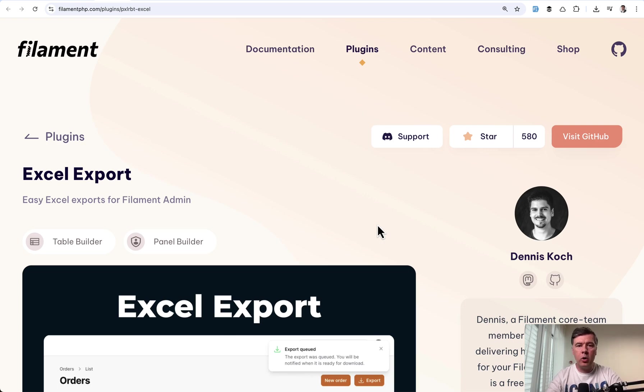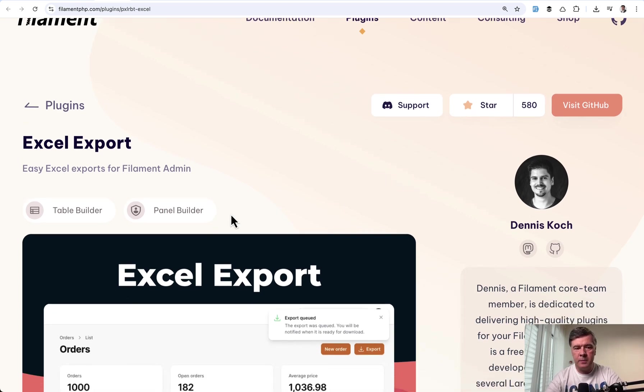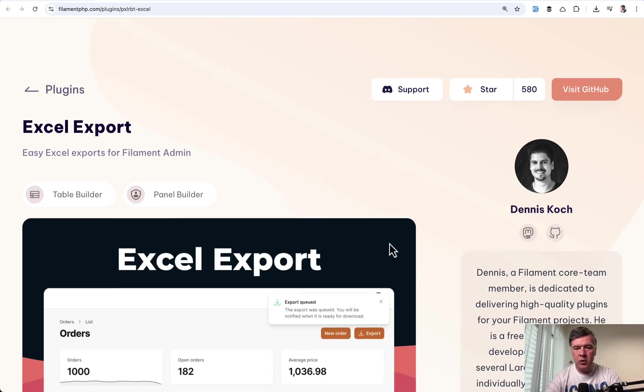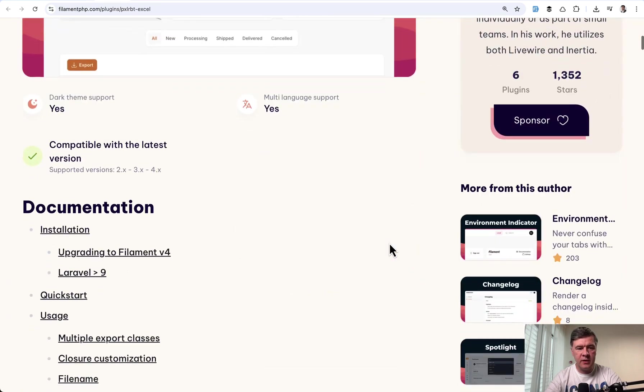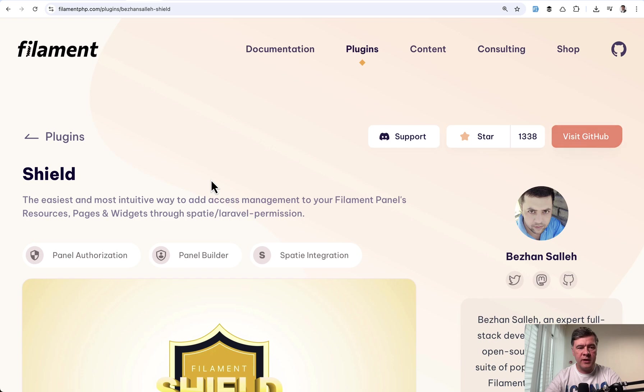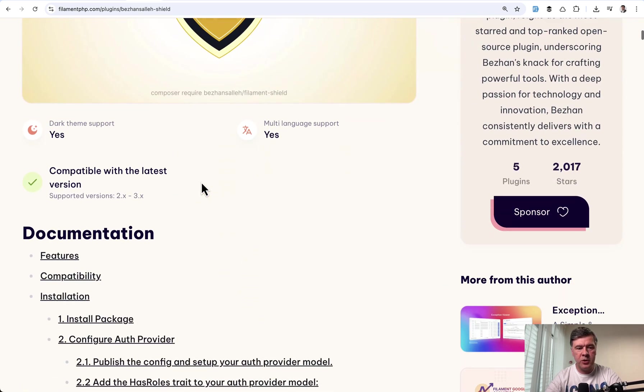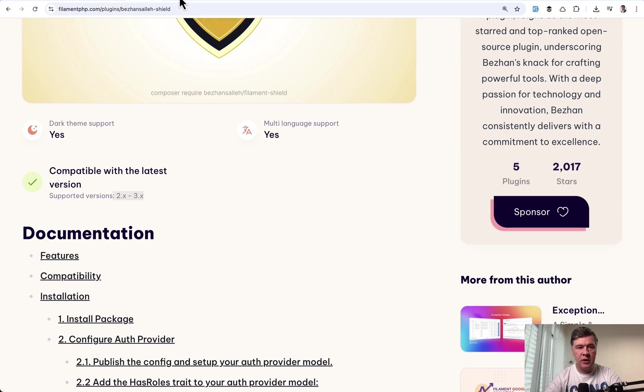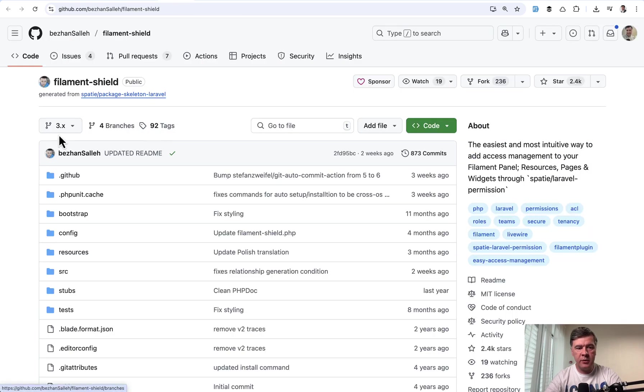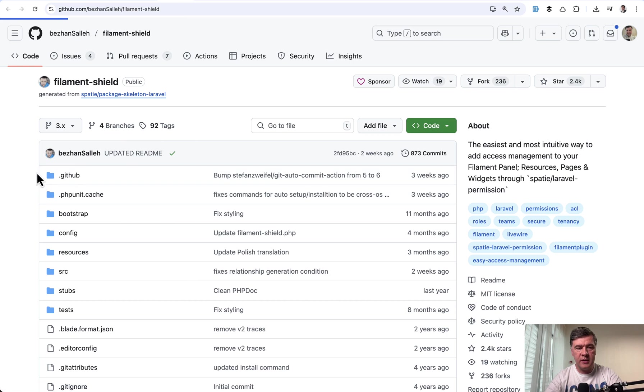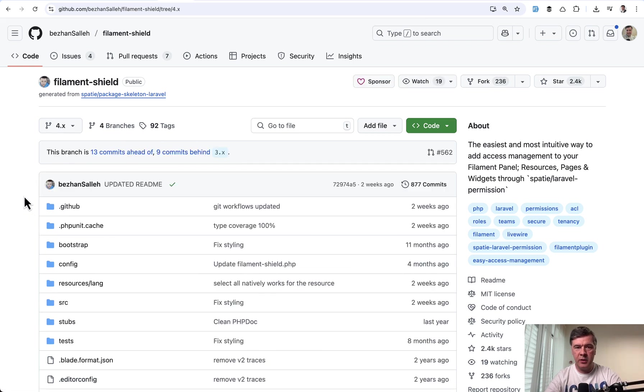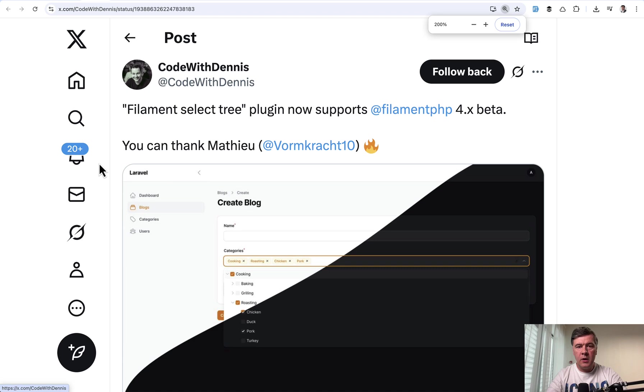Next if we take a look at more popular packages their authors are in progress of updating. For example Excel export by Dennis is already supporting version 4 you can see here. Or for example very popular shield package for roles and permissions. It doesn't support v4 yet but if you take a look at the GitHub there's a branch of 4x. So something is happening here. Not released yet but in progress.